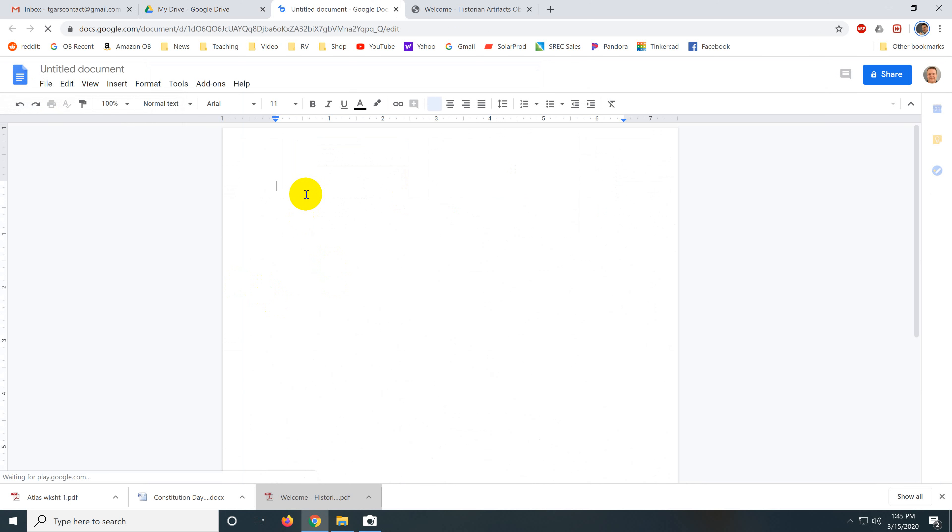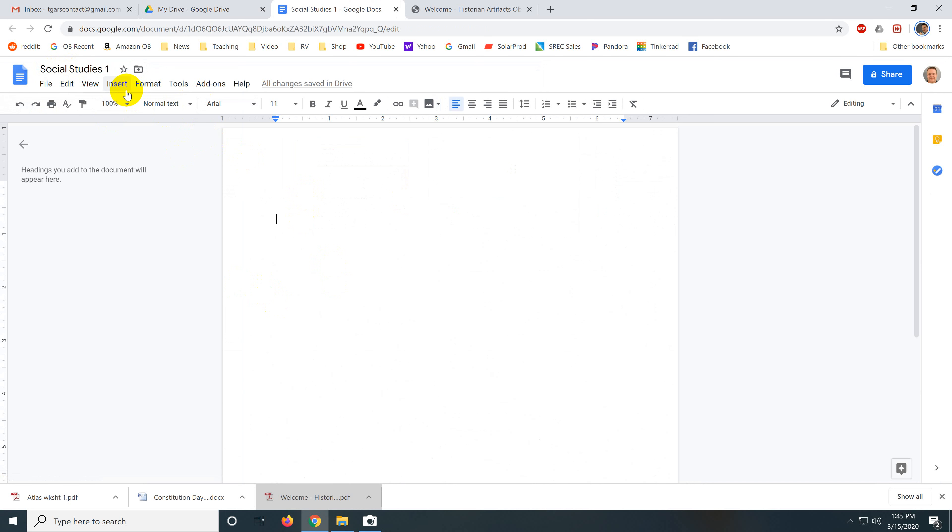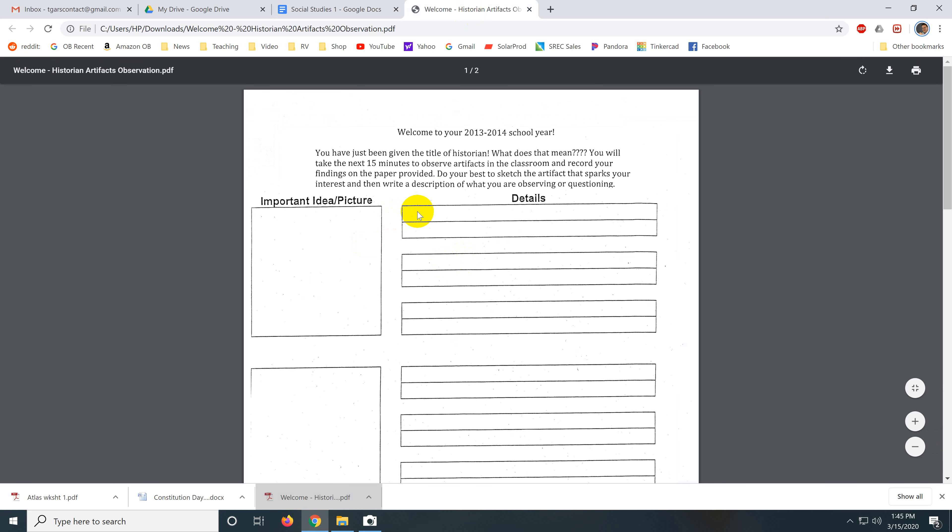I put a few blank lines at the beginning. I'm going to call this Social Studies 1. And insert a table. Tables are really powerful. If we go back and we look at this worksheet,